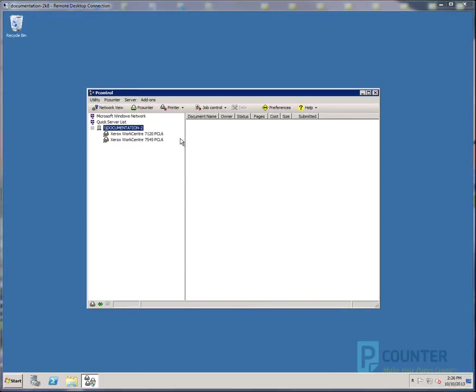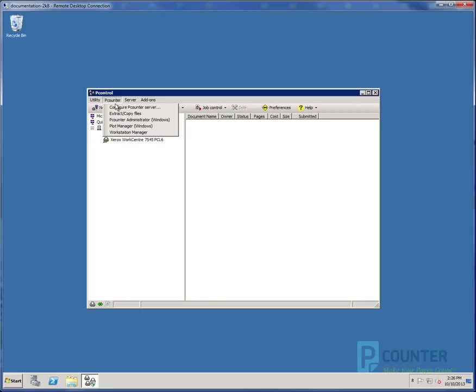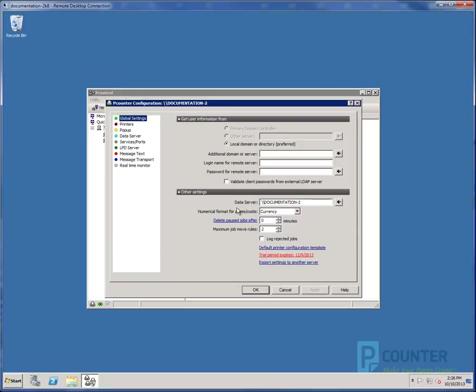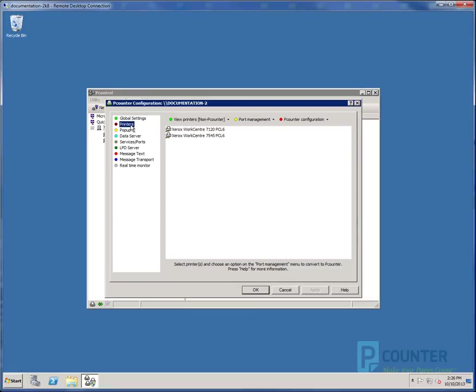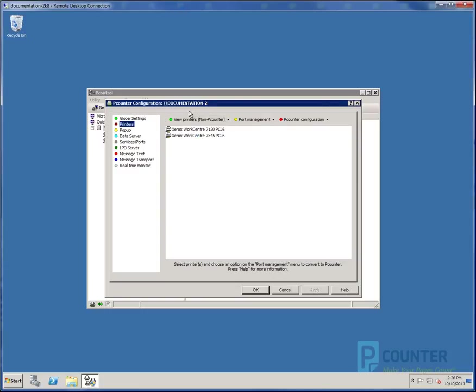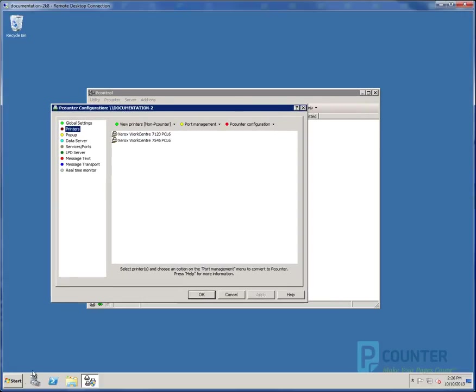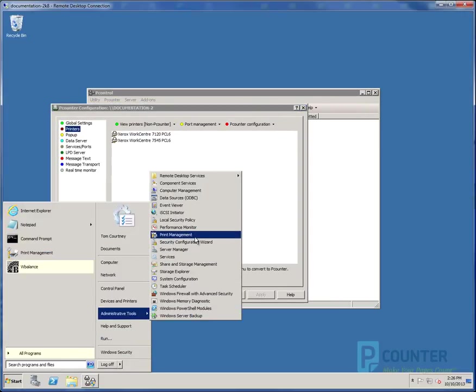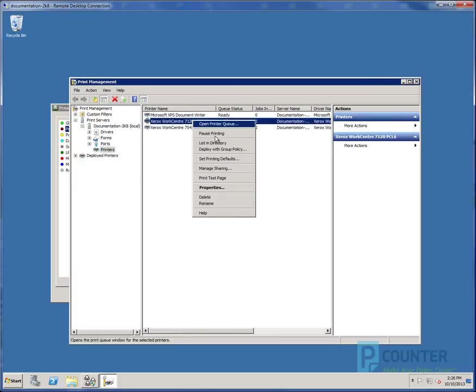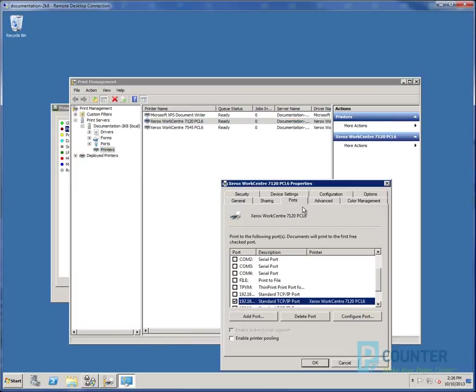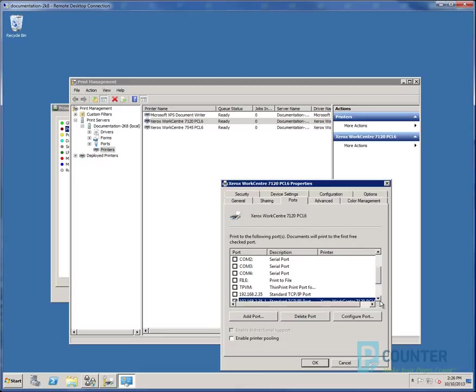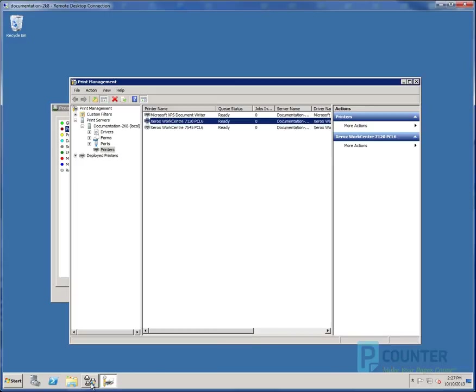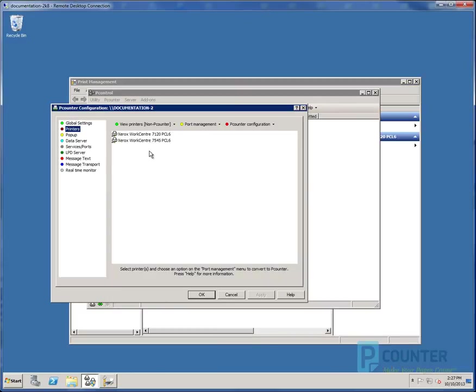At this point, Pcounter is installed, but nothing is being tracked. The next step is to add passive logging to the printers. Go back into the server configuration screen. Navigate to the printers bullet. By default, both printers will be in the non-Pcounter printers list, as they are not being tracked. If we examine the printer properties, we see the printers under ports are using a standard TCP IP port. This is the direct link between the server and the printer that allows the server to send the job to the printer directly. Once we enable Pcounter tracking, the standard TCP IP port will be replaced by a Pcounter port, thus tracking all jobs that flow through the server share automatically.